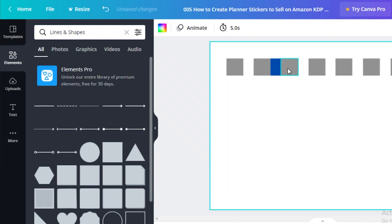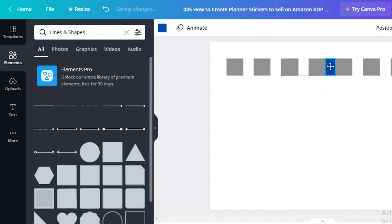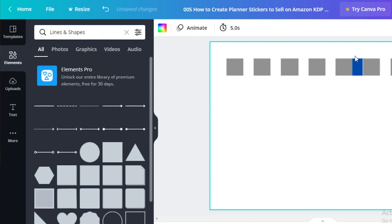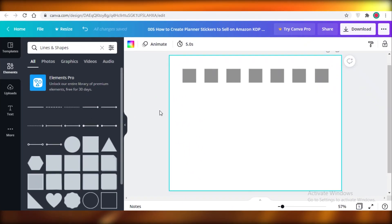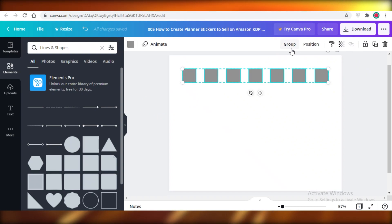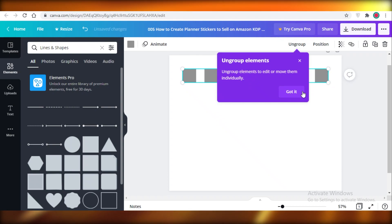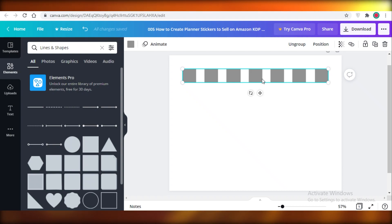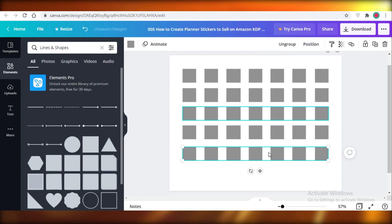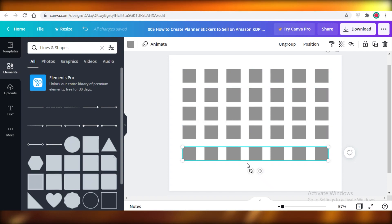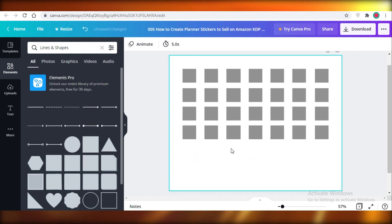Using the blue square I can determine if the distance between all my squares is 0.5 or not. One was a bit off, so I'll adjust it, then delete the blue square. Once you have the spacing right, select all the squares and click the 'Group' option at the top. Grouping lets you move and copy them together. Copy the group and place it below — add four to six rows depending on the month.